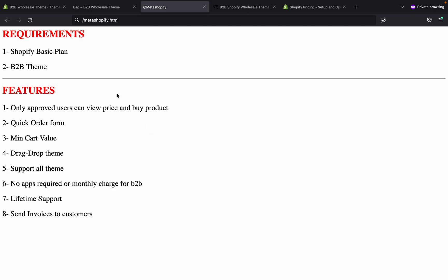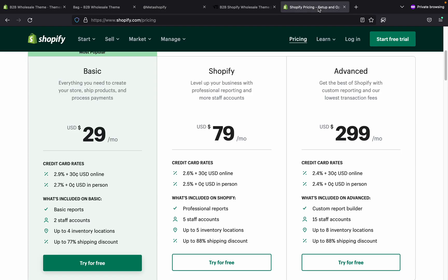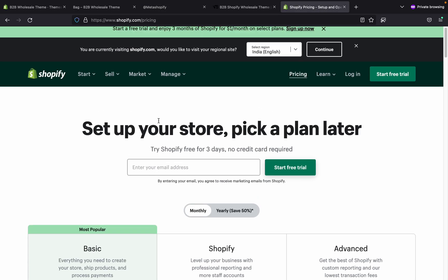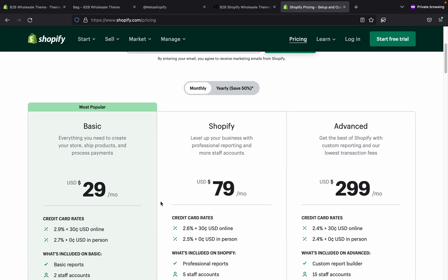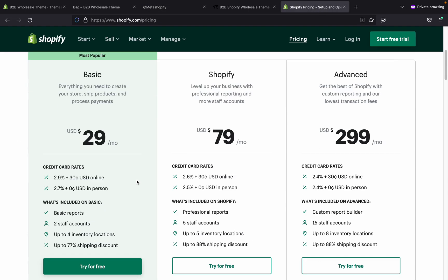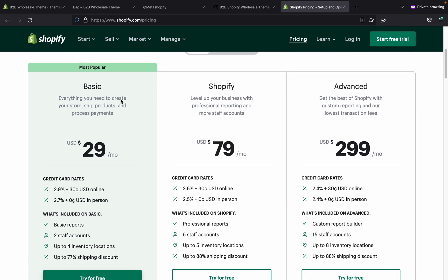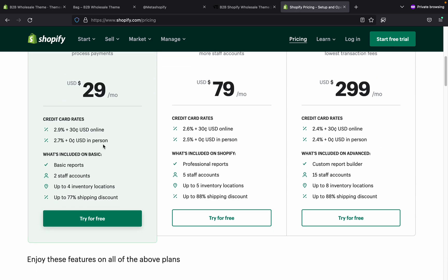Let's start. First, you need a Shopify basic plan. Just go to the Shopify website, find the basic plan — this is the basic plan you need for the wholesale store.